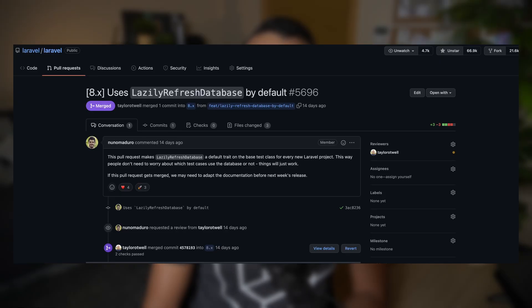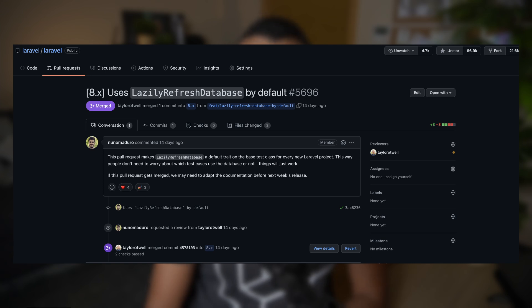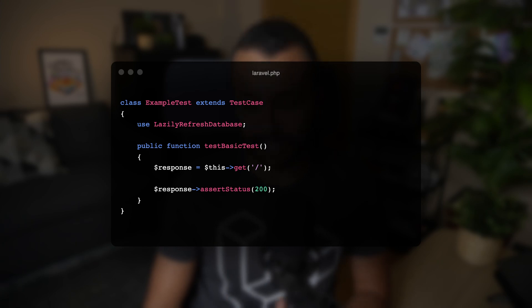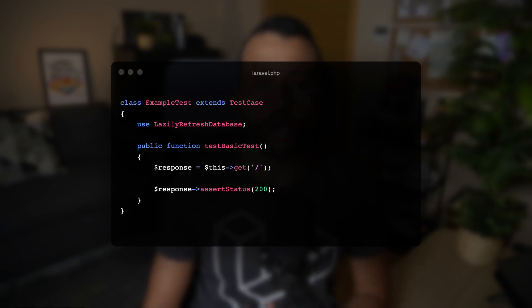Now let's move to another update on the testing component. New Laravel applications will start having the LazilyRefreshDatabase trait on the base test case class by default. This trait configures the framework test runner to refresh the database between tests when a test requires interacting with the database. Before including the trait, developers had to explicitly include the RefreshDatabase or LazilyRefreshDatabase traits in their test classes. But with this trait included by default, just write tests, run them, and Laravel will take care of refreshing the database when needed.